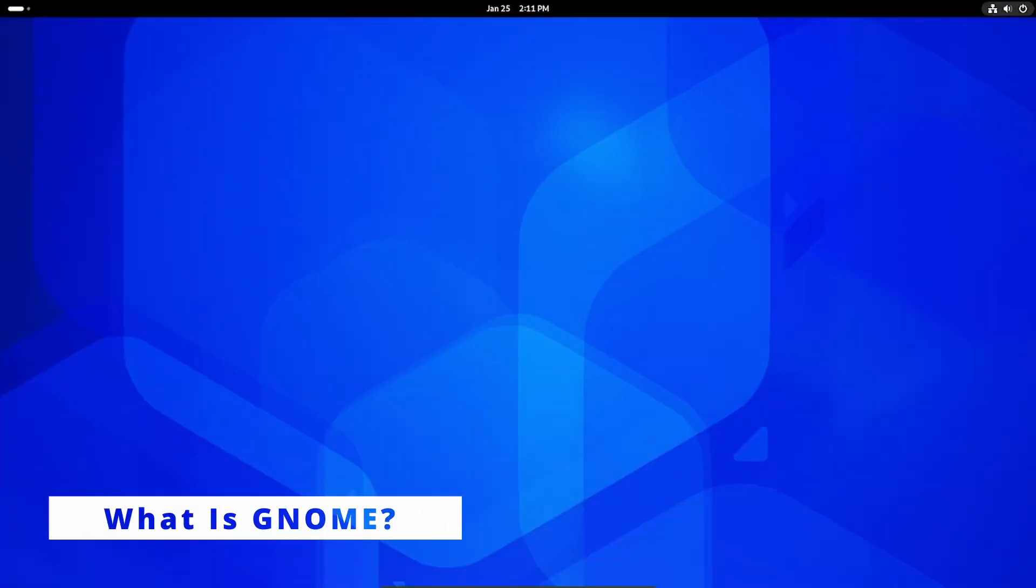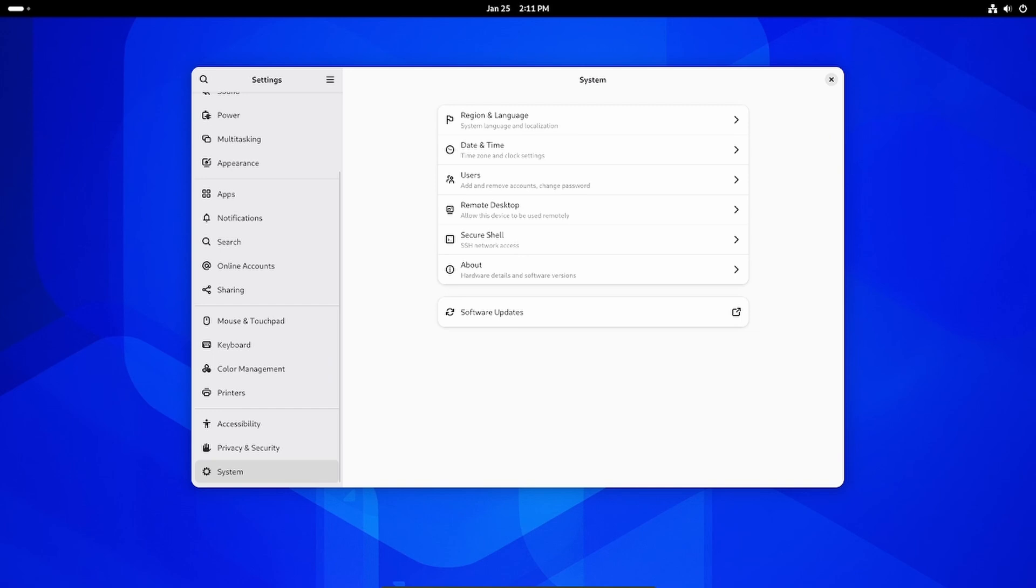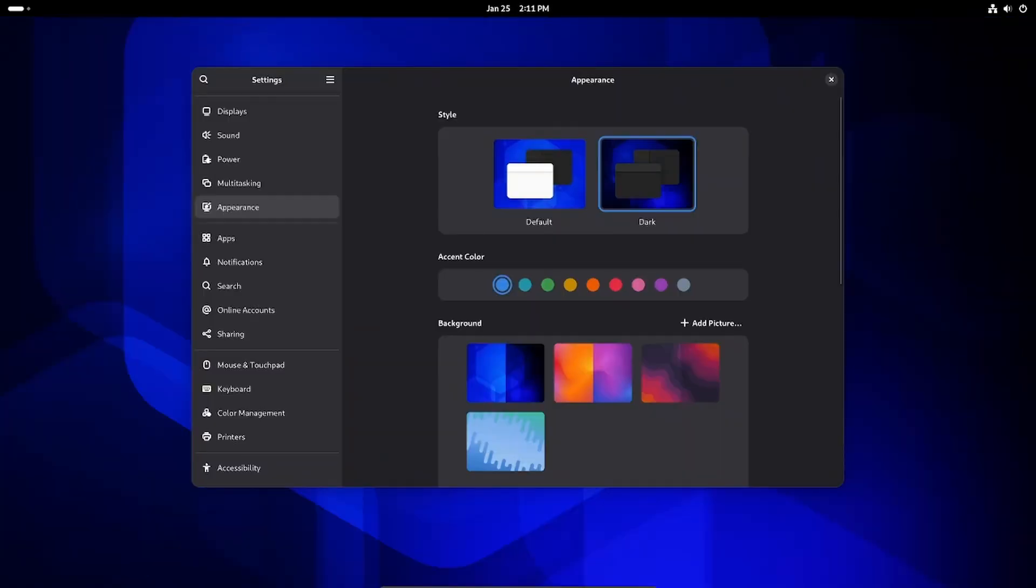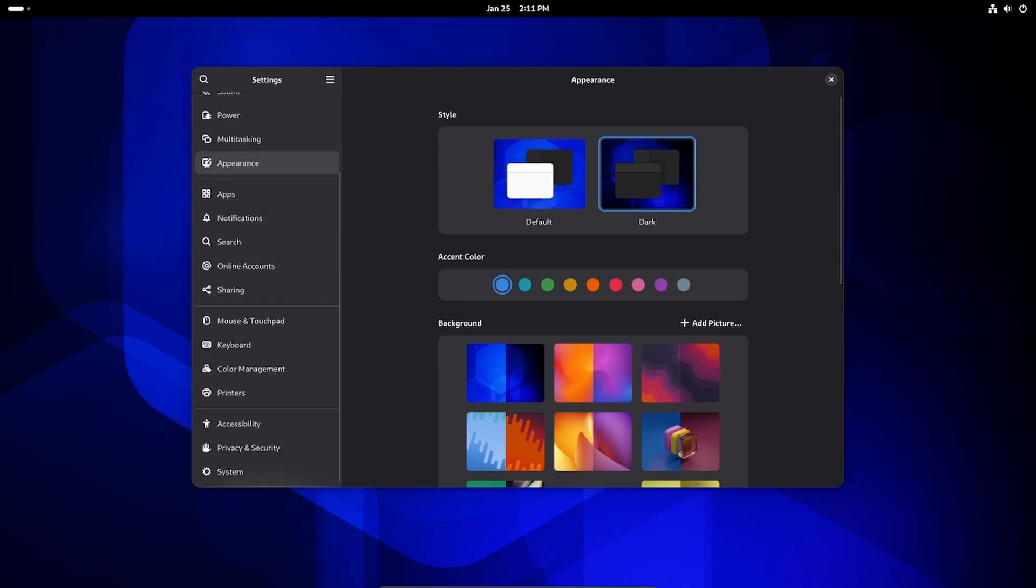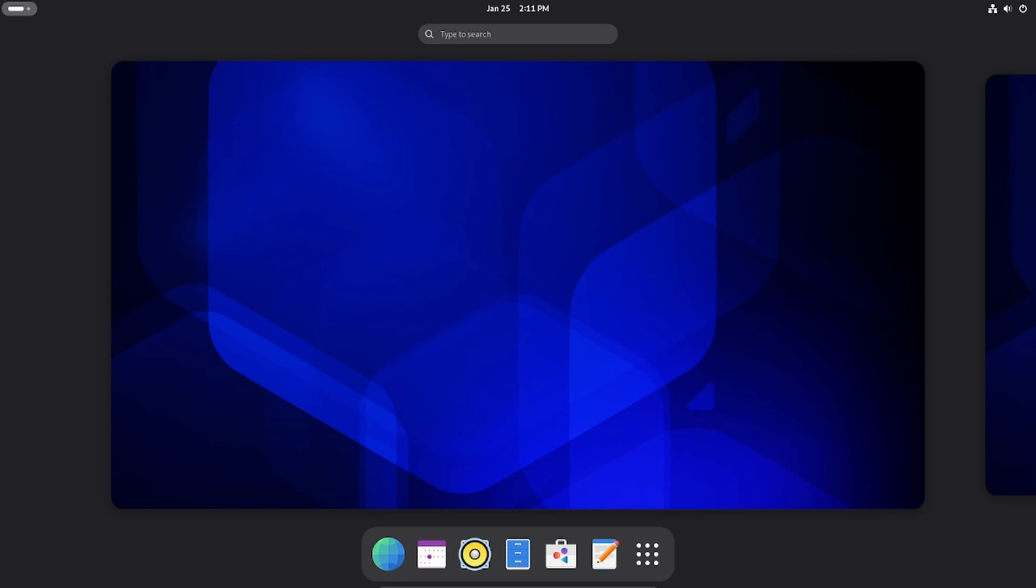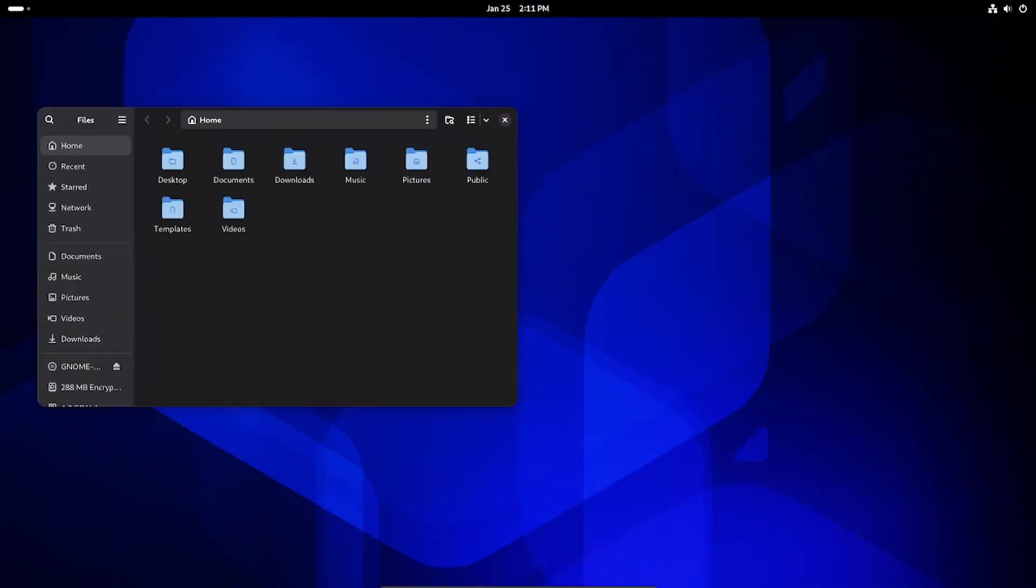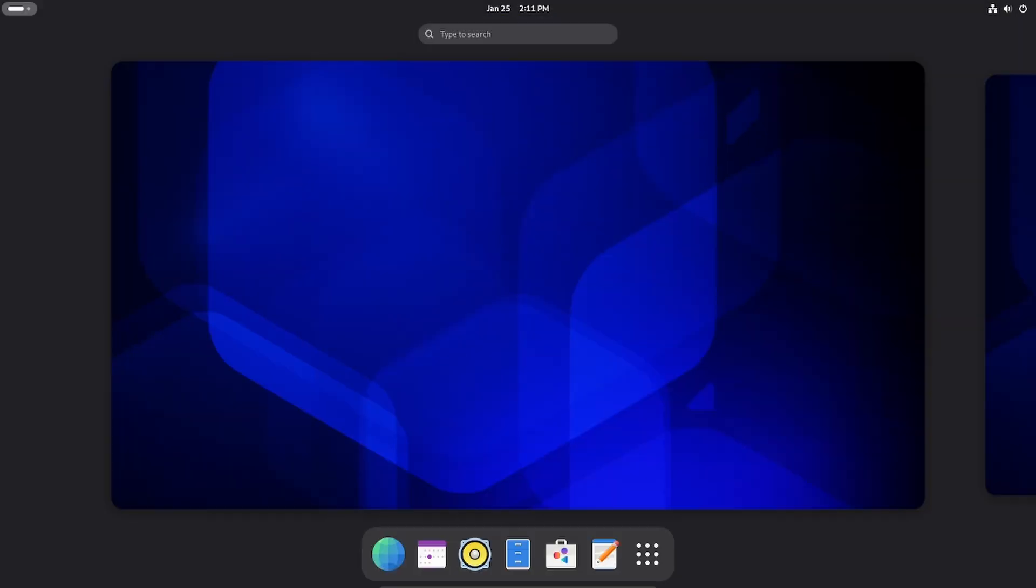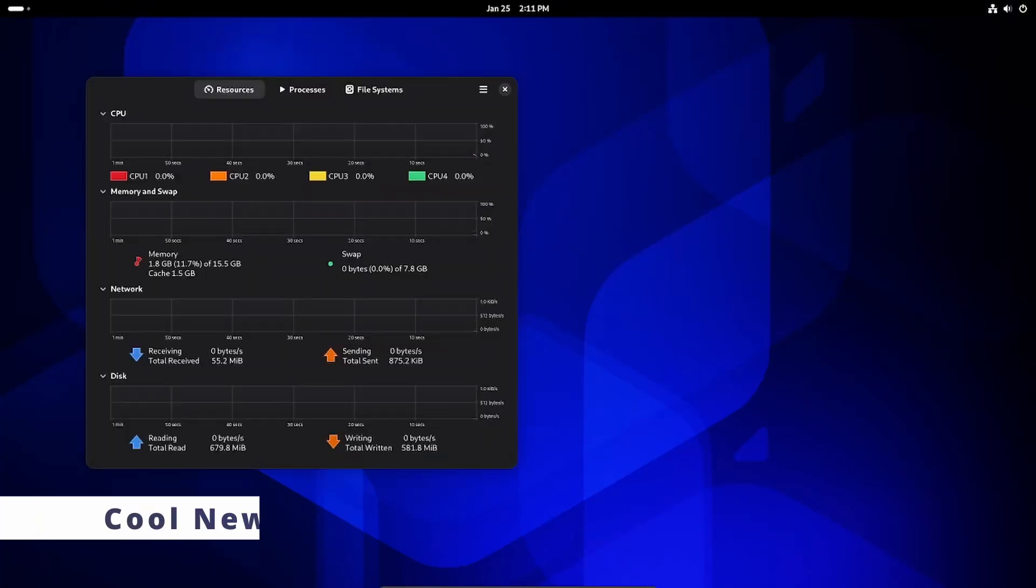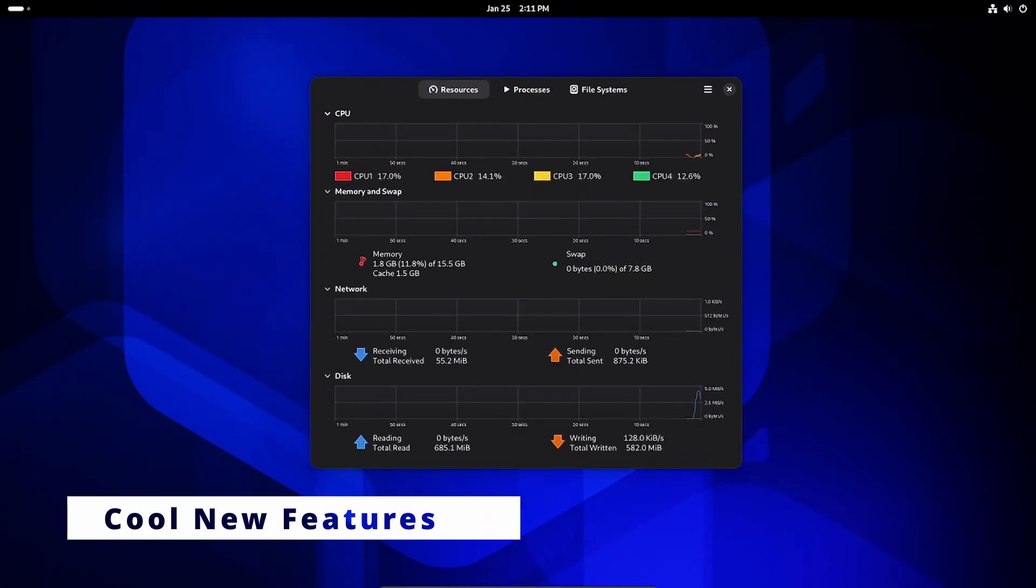If you're new to Linux or desktop environments, GNOME is one of the most popular and user-friendly desktop environments. It's like the control center of your Linux system, giving you the interface, apps, and settings you use every day. Think of it as the heart and soul of your computer's visual experience. With GNOME 48 alpha, developers have been working hard to make it faster, more user-friendly, and feature-rich. Here are some of the headline features that make this release exciting.